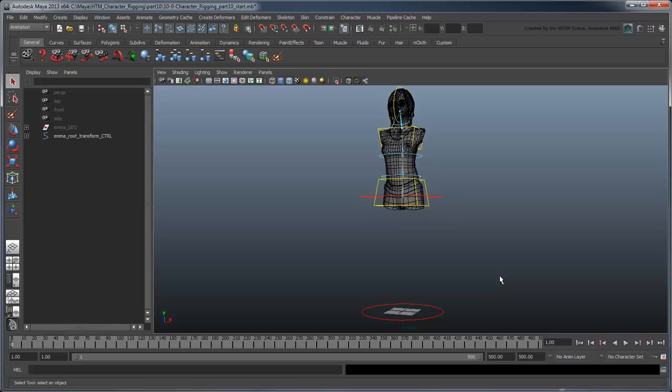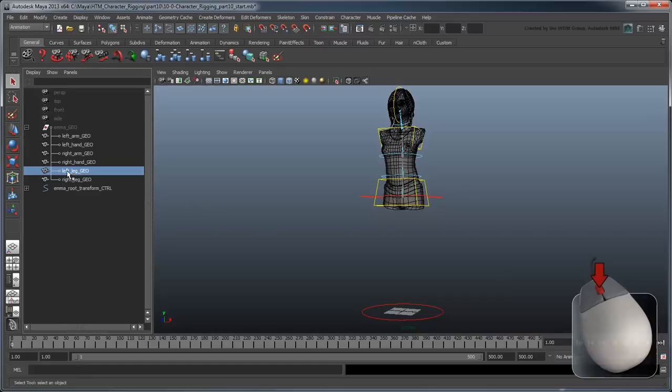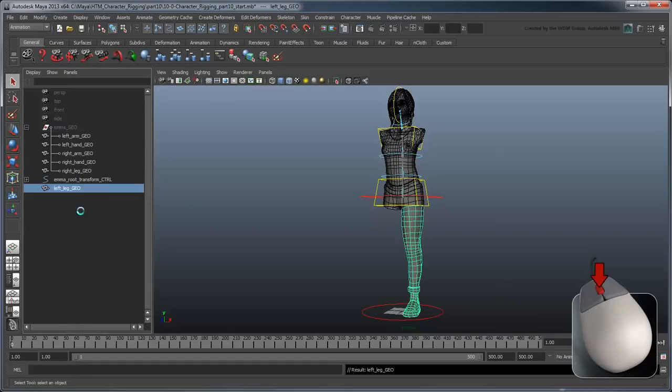Start by opening the file character rigging part 10 start, or by using your own file from the previous lesson. First, let's middle-drag leftLegGeo out of the hidden EmmaGeoGroup node.